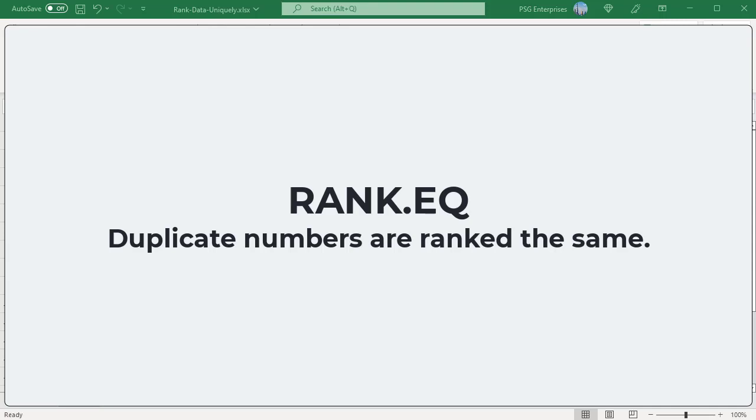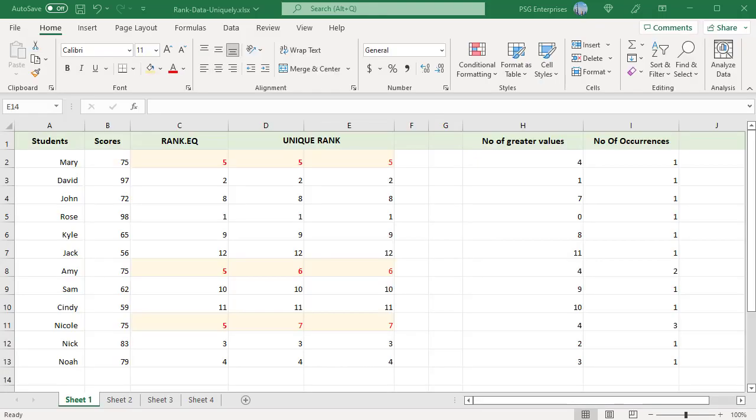For example, if the number 75 appears three times in the range, they are all ranked 5, and ranks 6 and 7 are skipped. The next highest number, 72, is ranked 8.